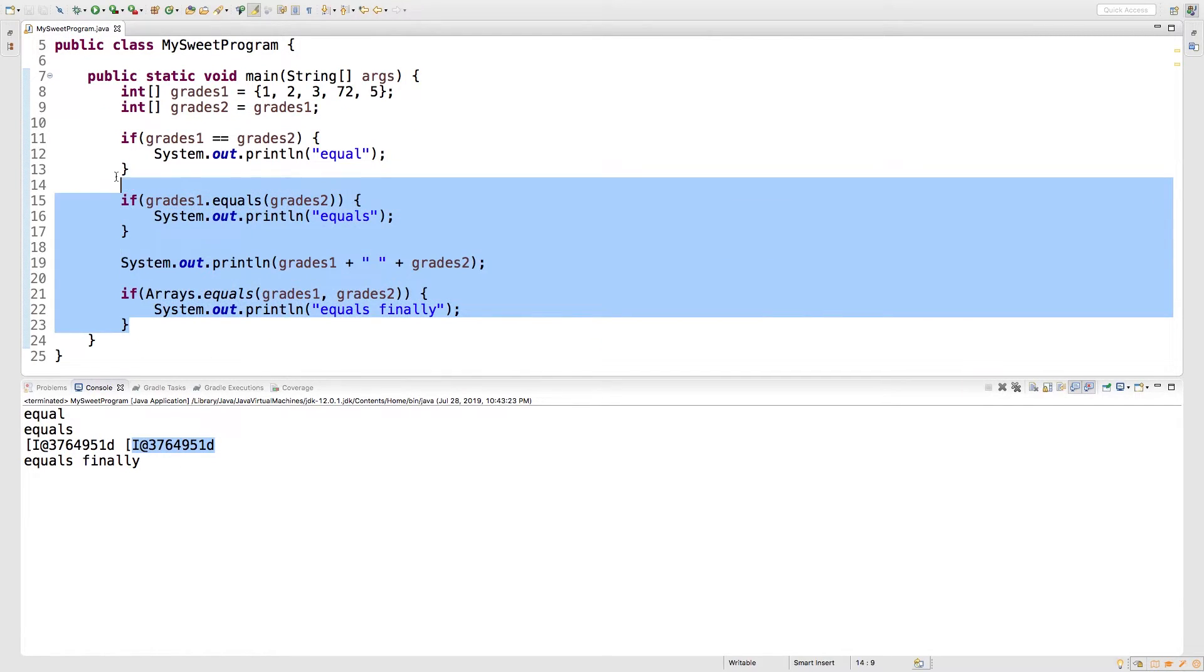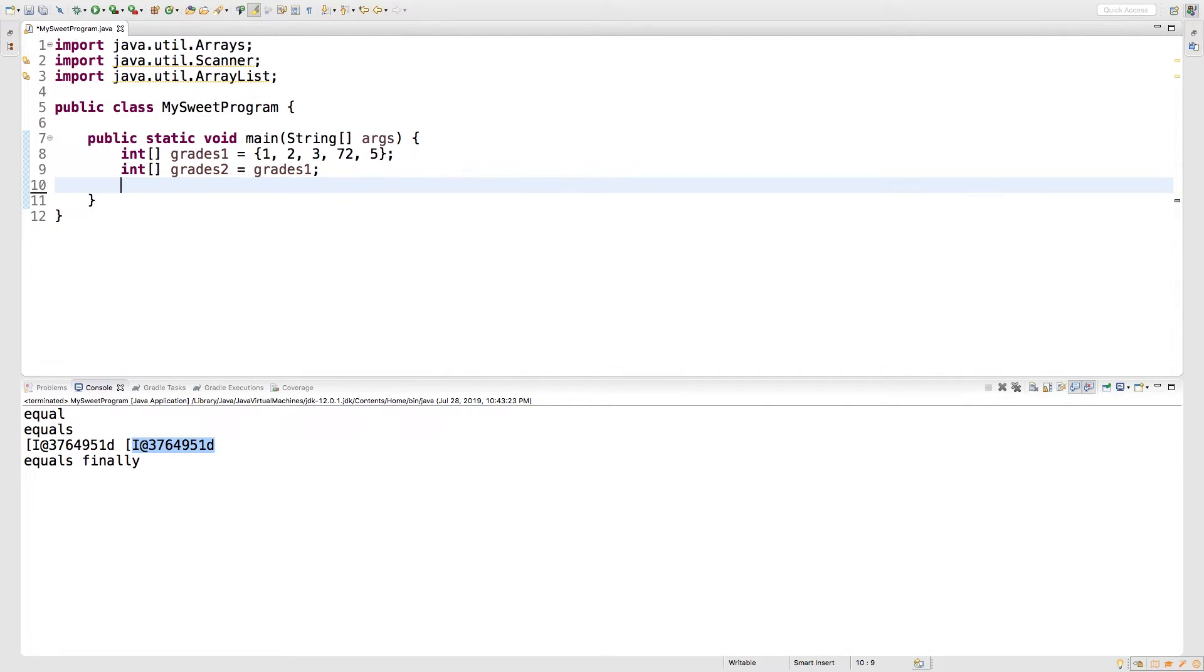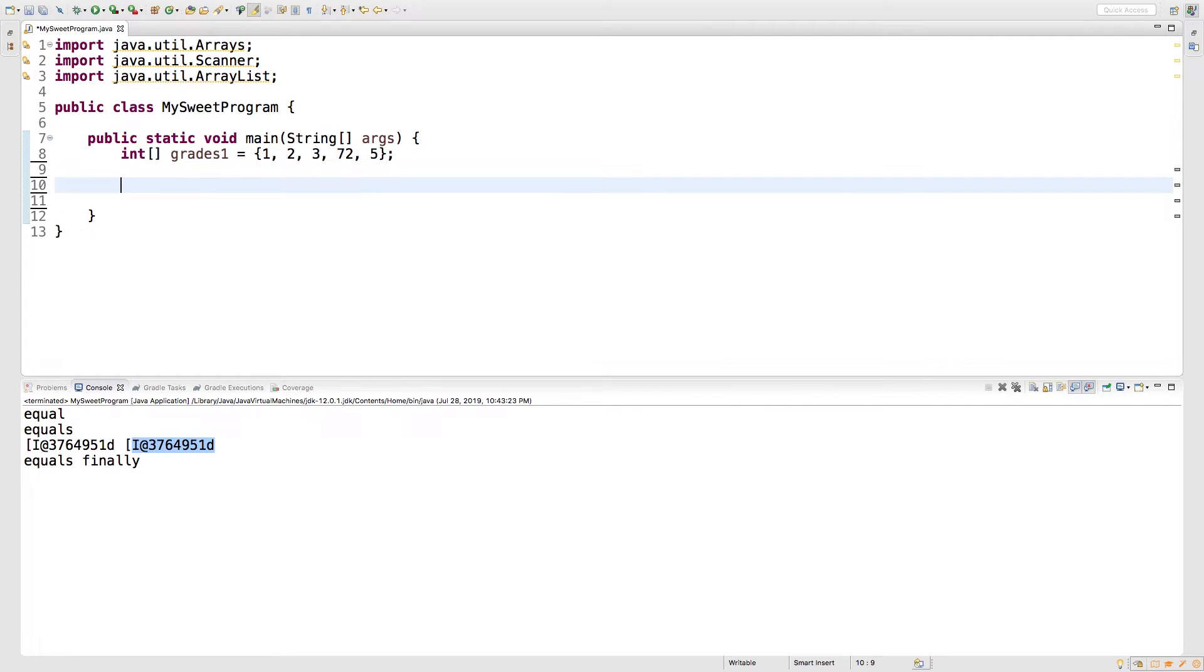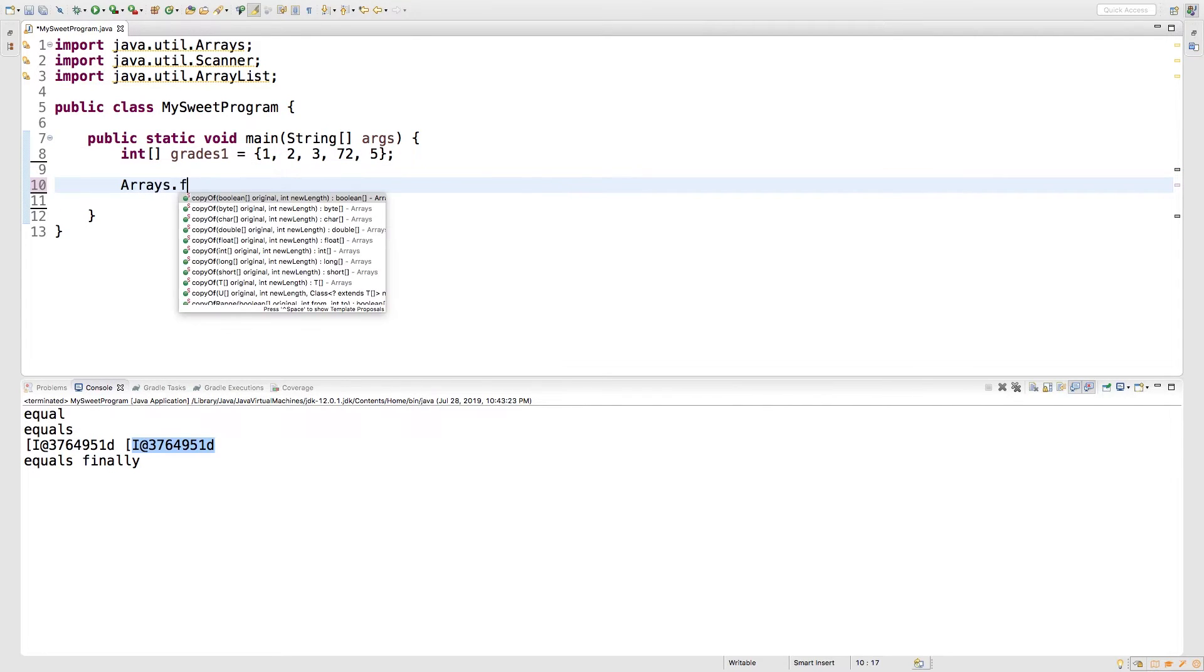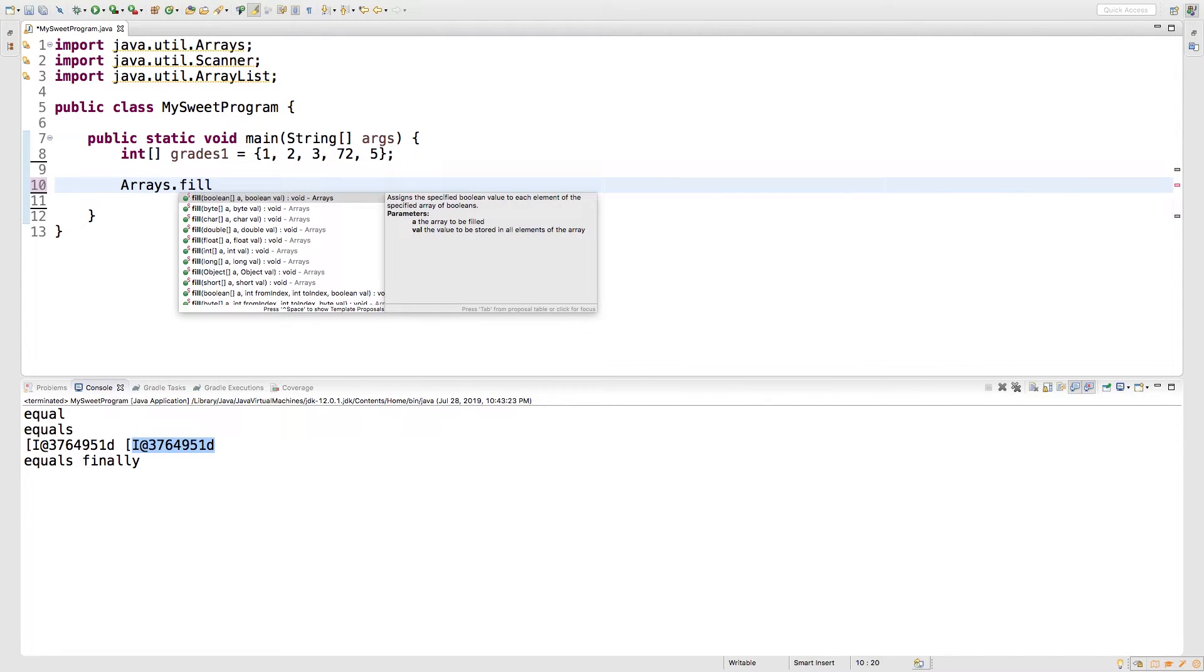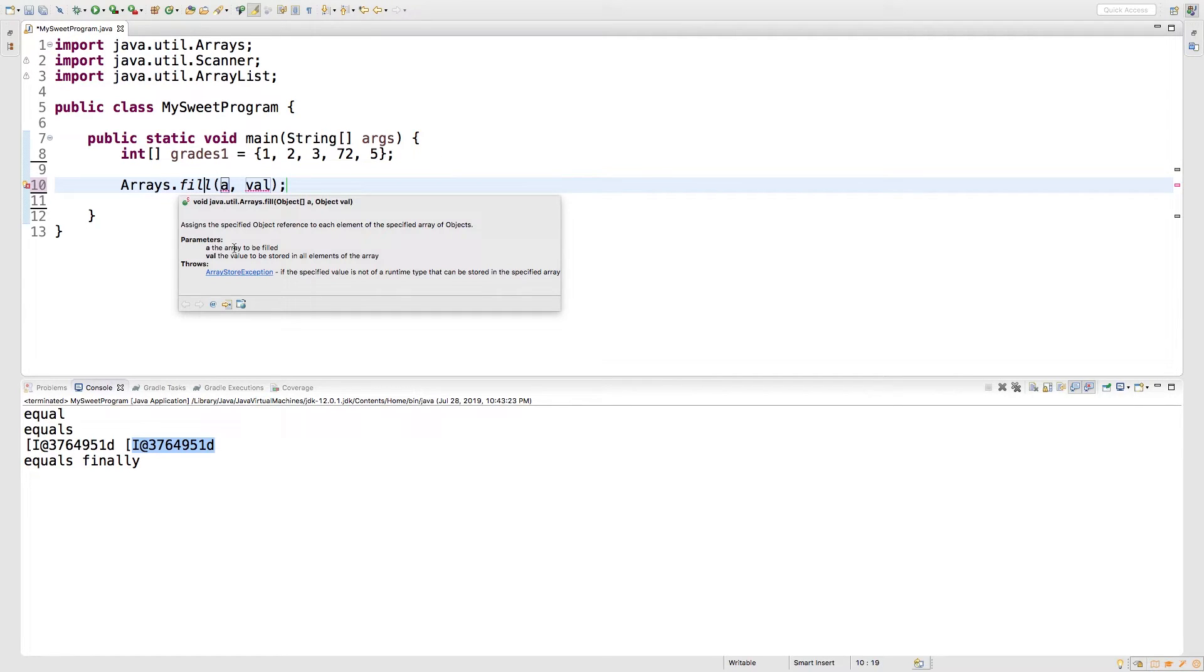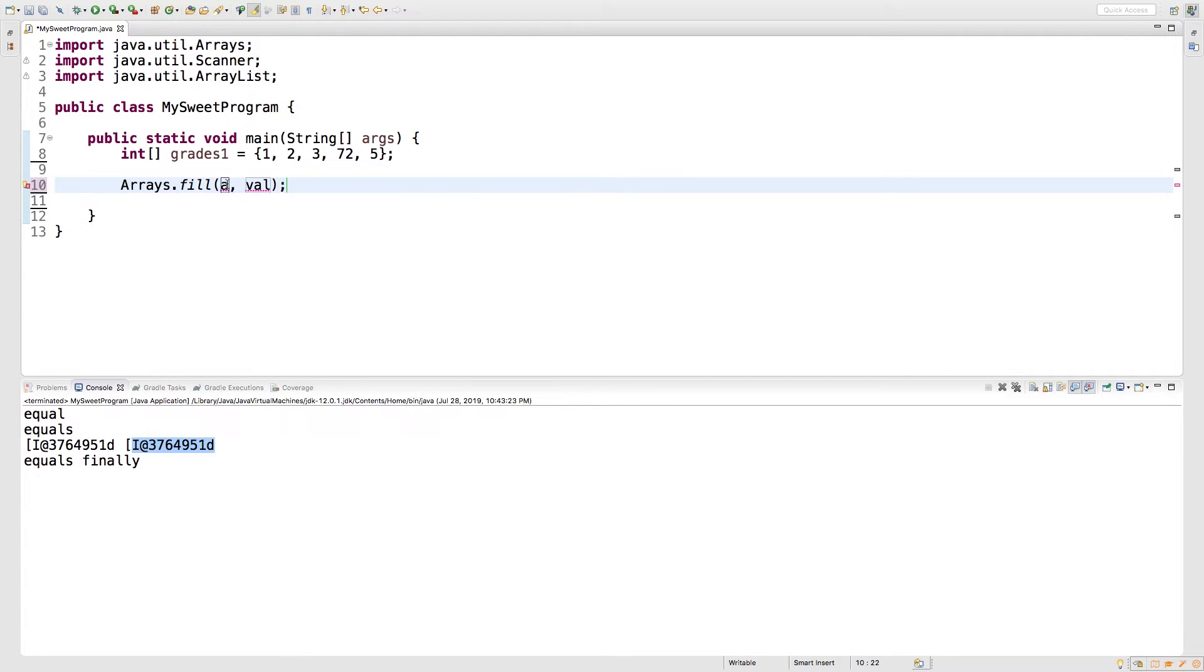Now another method you might see is fill. So what does this look like? First, let's get rid of this, and we'll say Arrays dot fill. And what's it asking for? A is the array to be filled, and val is the value to be stored in all elements of the array. So this is how we can fill an array with a particular value.